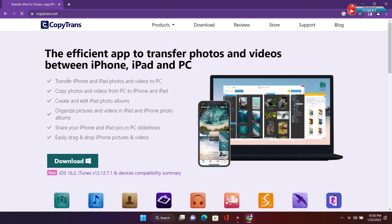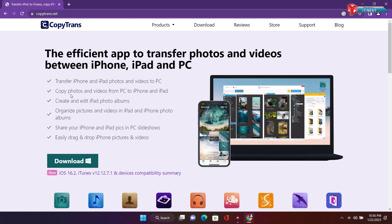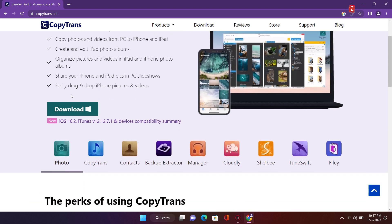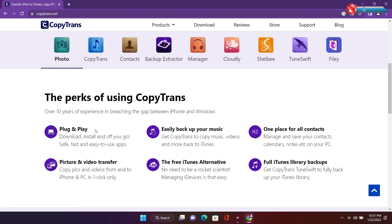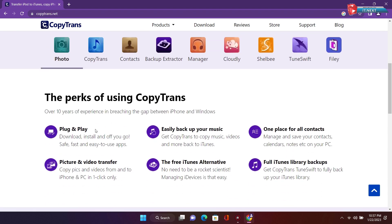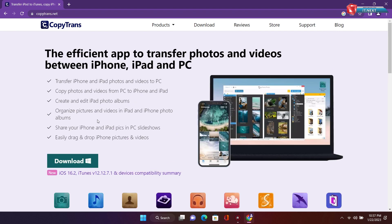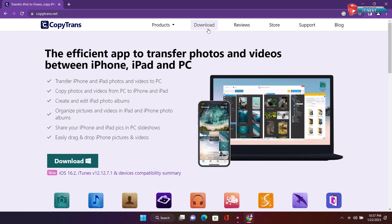Here is the website. You can see when I scroll down, it has a lot of features that you can do with this software. Move up here. Click on download.